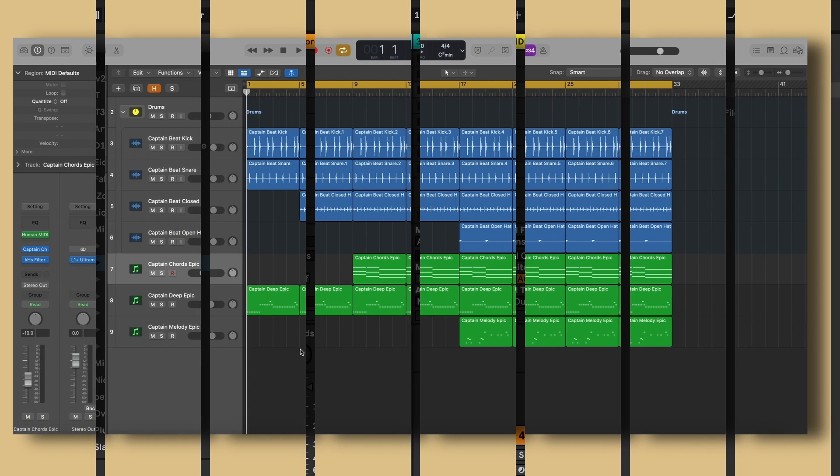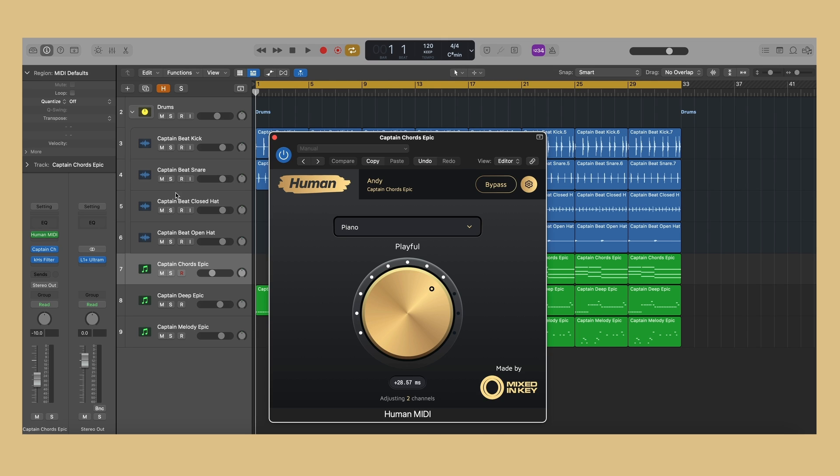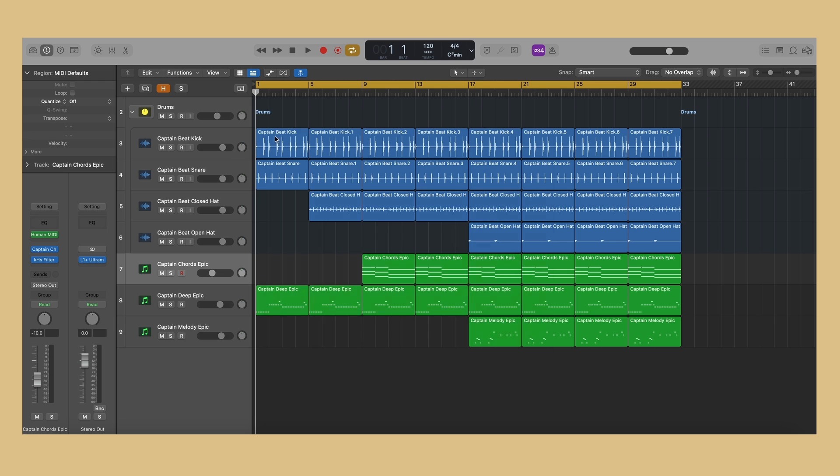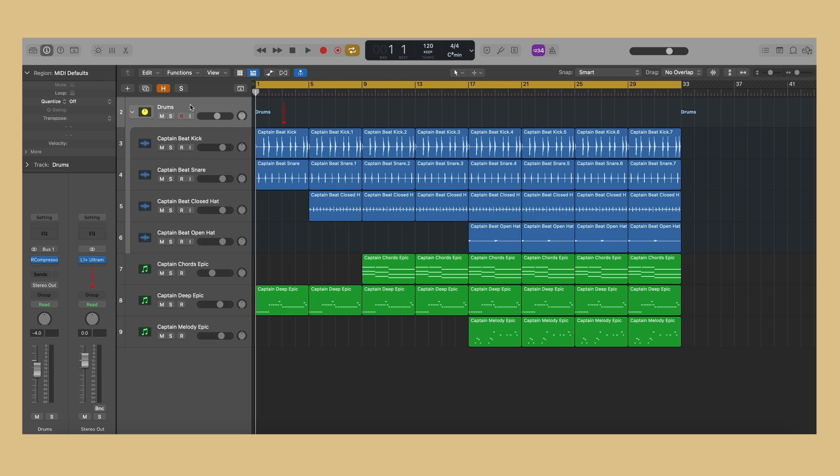The process is similar for other digital audio workstations. Let me show you how to apply the effect. You should add an instance of Human to every channel in your project, excluding group and master channels.